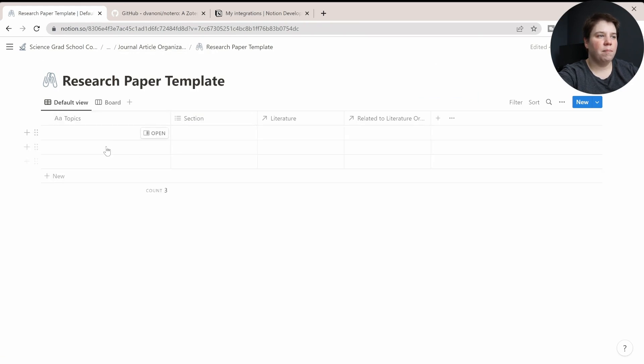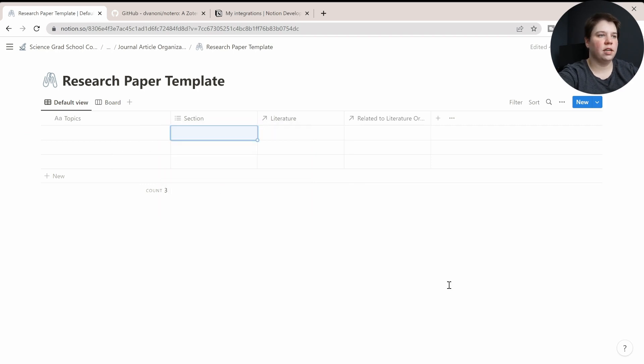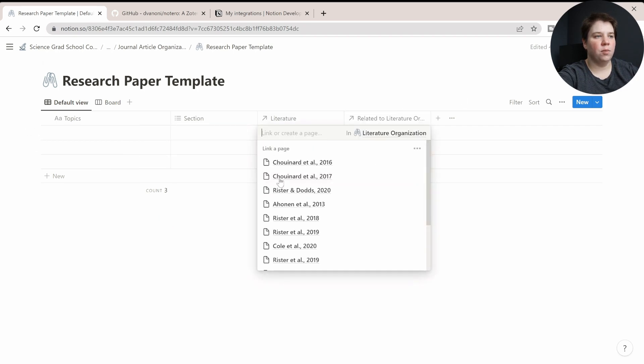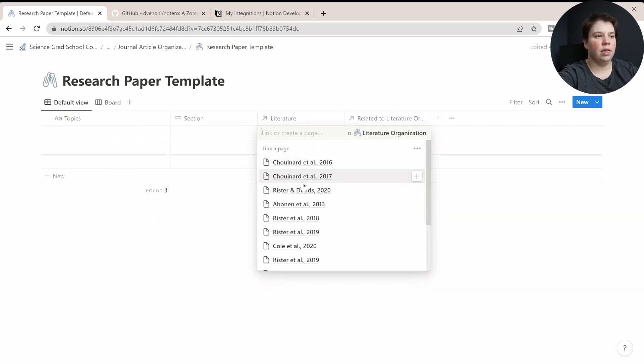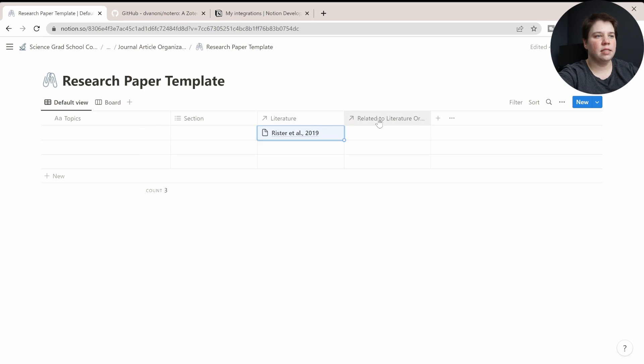And then I can always reference these within research papers or review papers. I can have topics here, the sections that they're linked to, introduction, methods, results, discussion, conclusion. And it already has the literature available for me to now link these in, the ones that I want to use within this.